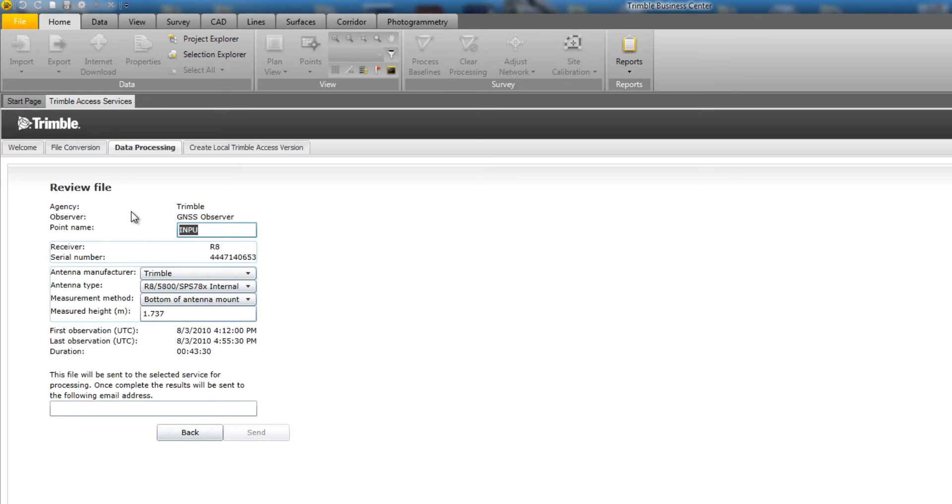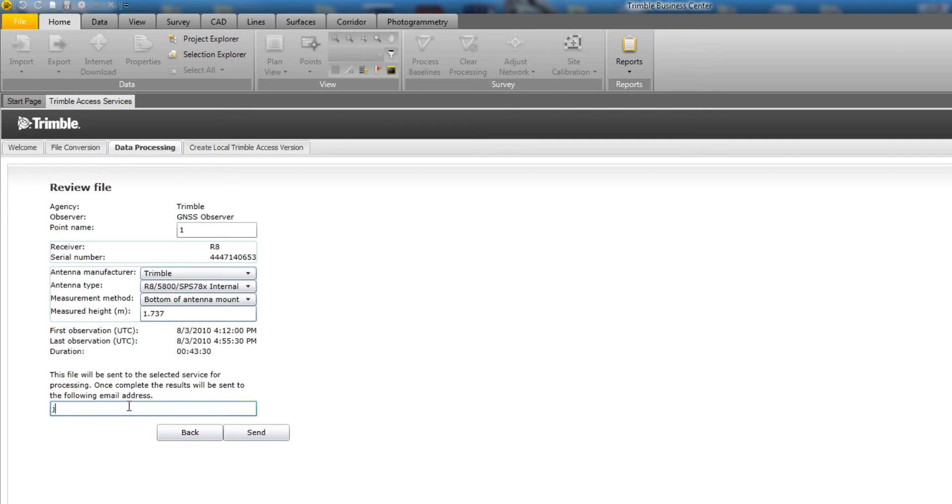Now we'll be able to review the file and make a couple modifications if needed. In this case, we're going to change the point name to number 1, and we're going to just verify that our manufacturer, type, measurement method, and height of our antenna are all correct. The last step is to key in your email address and pick the Send button.